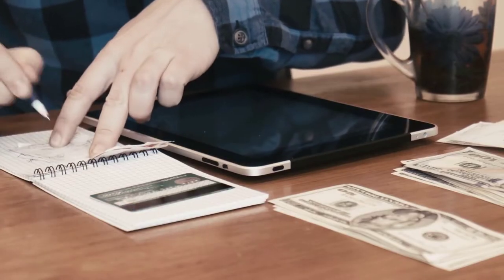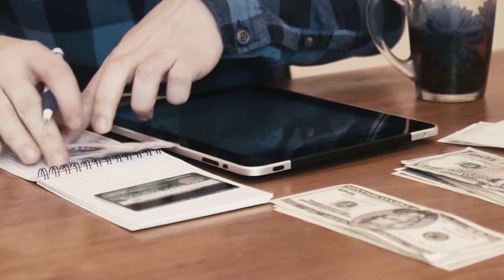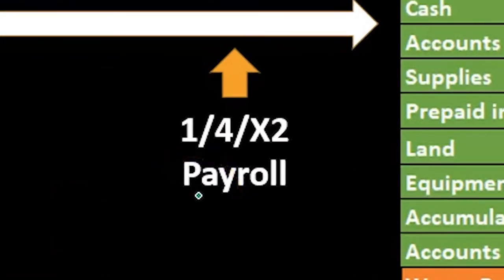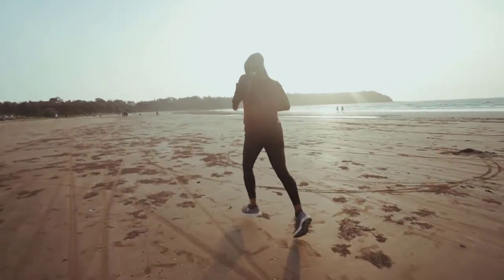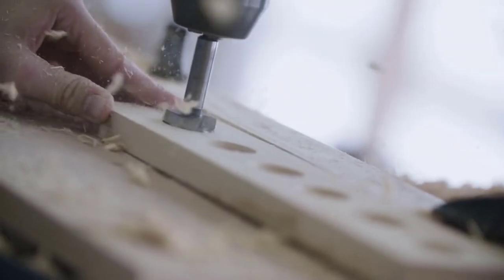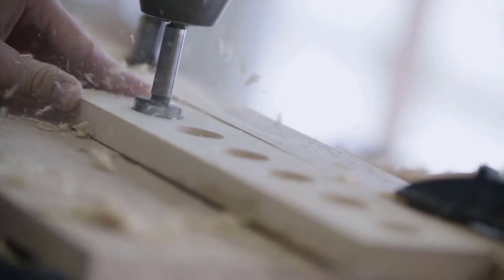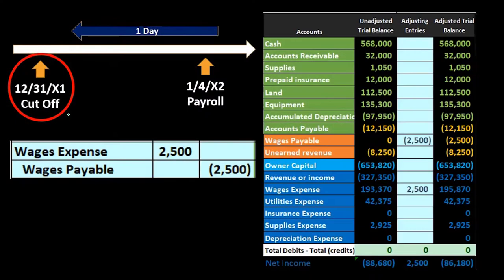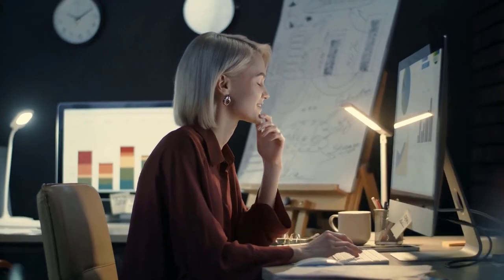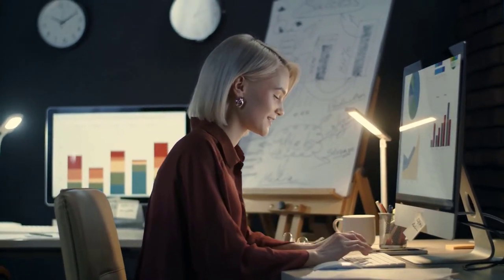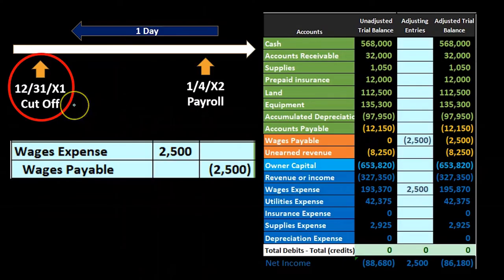Payroll is one of those items that typically will need an adjustment. When we run the payroll cycle, we're just going to let the payroll cycle run on whatever's easiest for the payroll cycle. We don't want to mess it up by trying to force it to fit within the cutoff date, because that makes payroll more complicated than it already is. So we'll let the payroll process run however it runs — if you record the transaction when you create the checks, that's one way — and then we'll just make adjustments at the end of the time period.